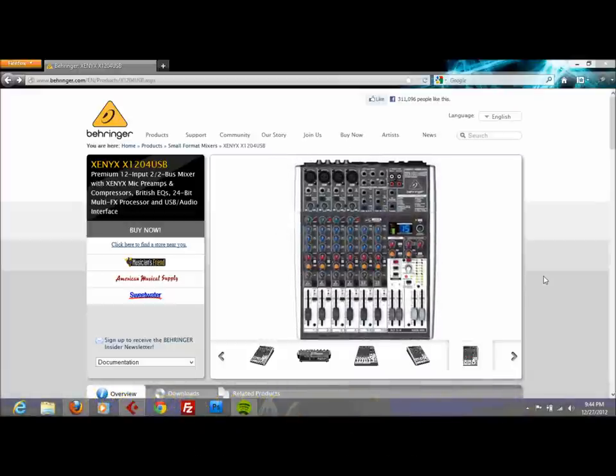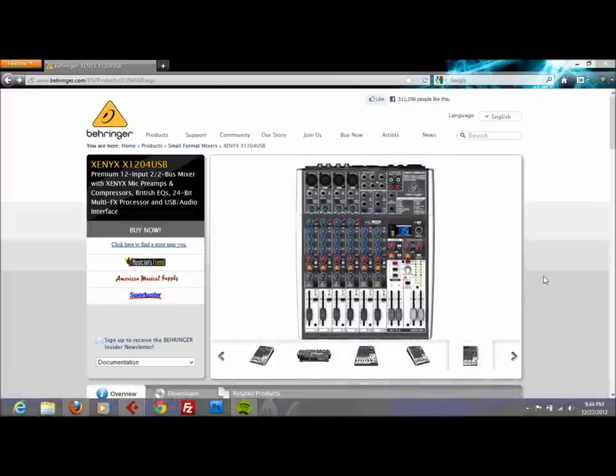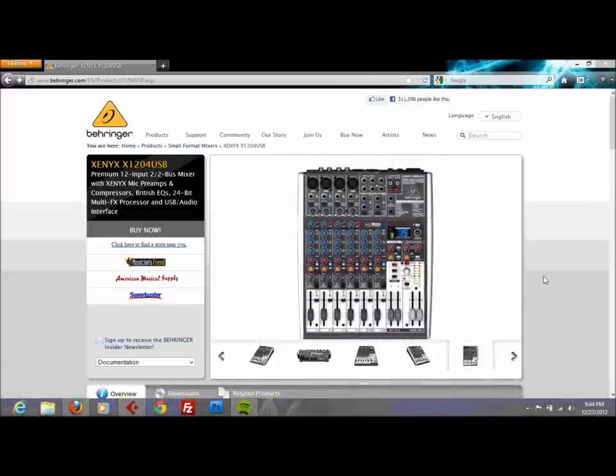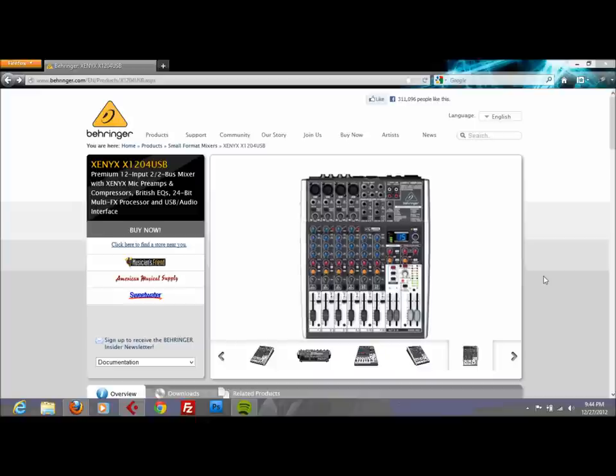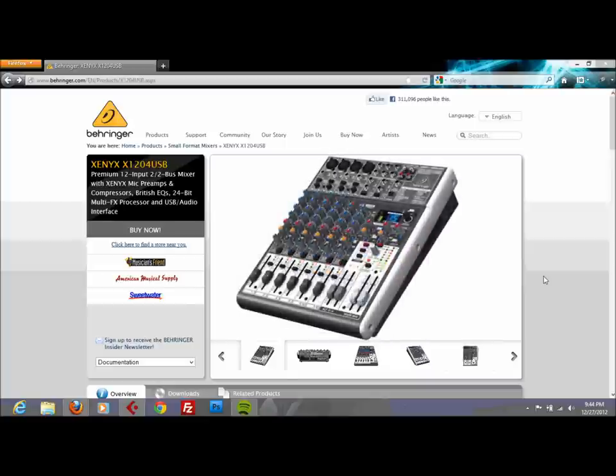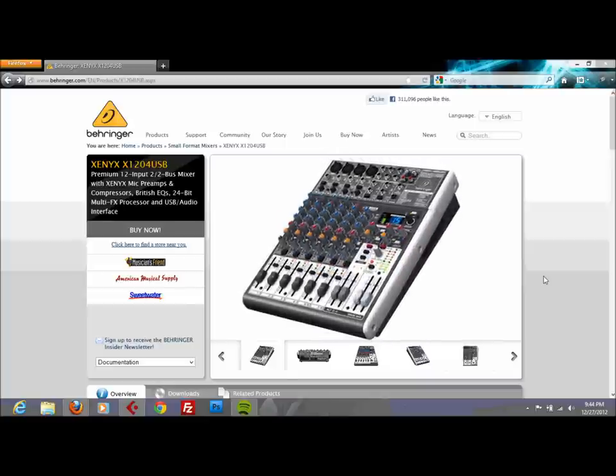Some of the issues that you may encounter while recording on this mixer and just some helpful information. I was originally using a Tascam US-144 external interface which works great, it was a really fantastic interface.